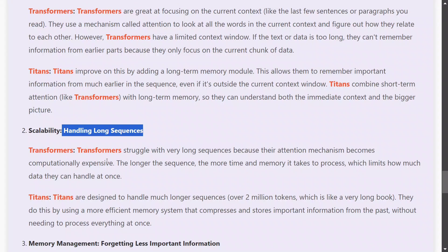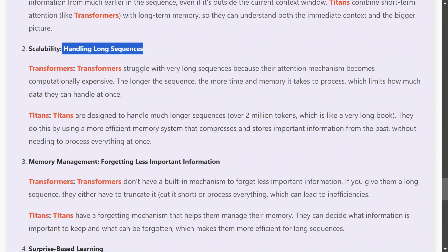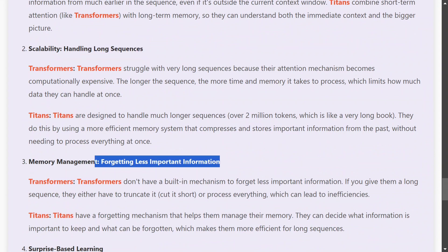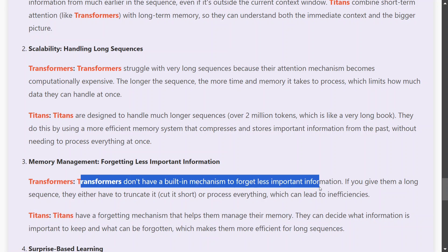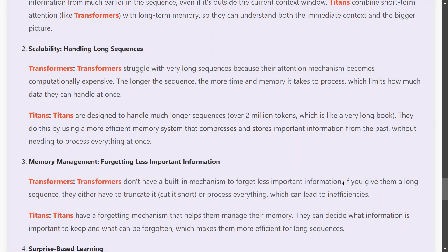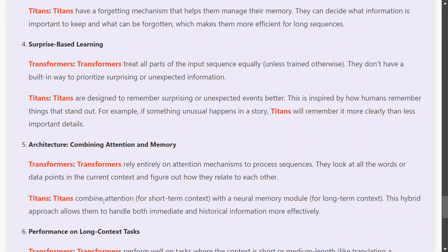Titans handle longer contexts better. On scalability, since transformers rely only on short-term attention memory, Titans have an advantage in handling long sequences. On memory management, transformers don't have any built-in mechanism to forget less important information — they treat everything equally when calculating attention. Titans have a forgetting mechanism, which gives them an edge. Regarding surprise-based learning, transformers don't have it, but Titans do.